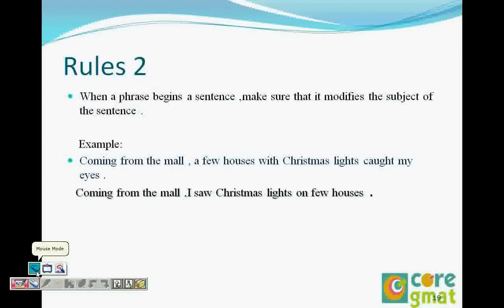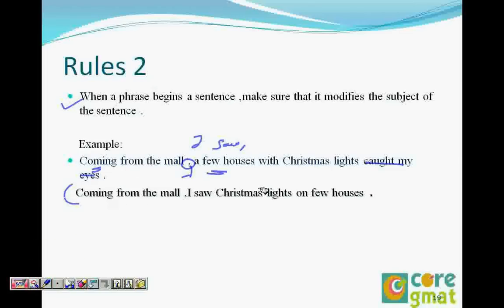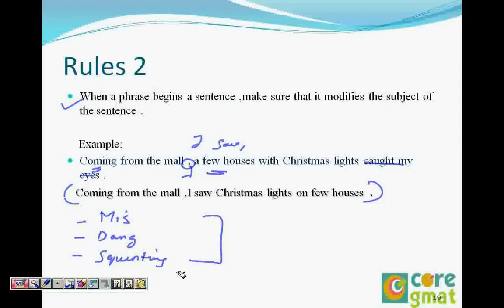With this, we have completed all three types of modifier errors: misplaced modifier, dangling modifier, and squinting modifier. I hope you now understand all three types of errors and know how to recognize and correct them. In the next video, we will do a few questions on these modifier errors. At the end of the series, we will do questions that contain the errors. Thank you.